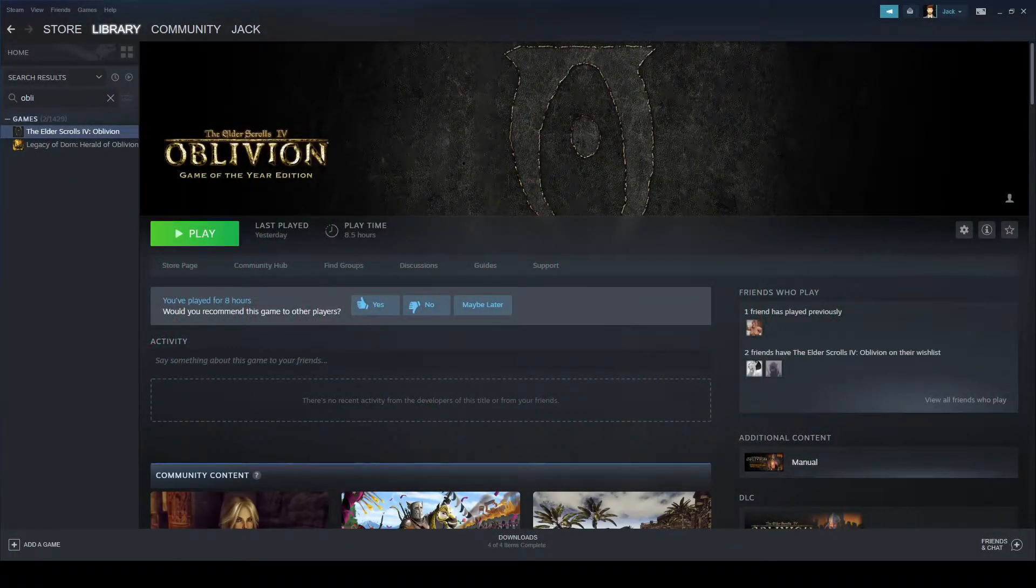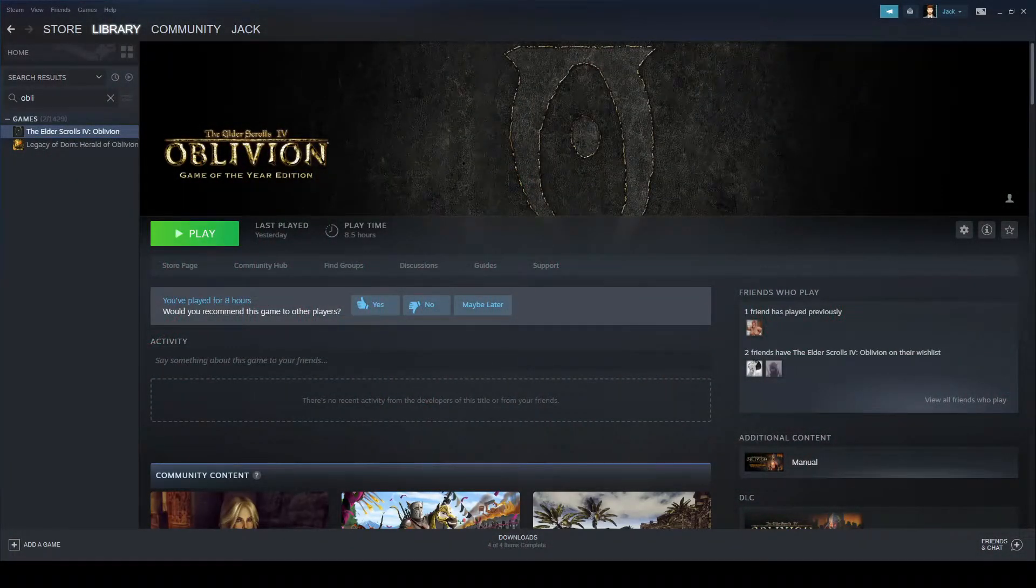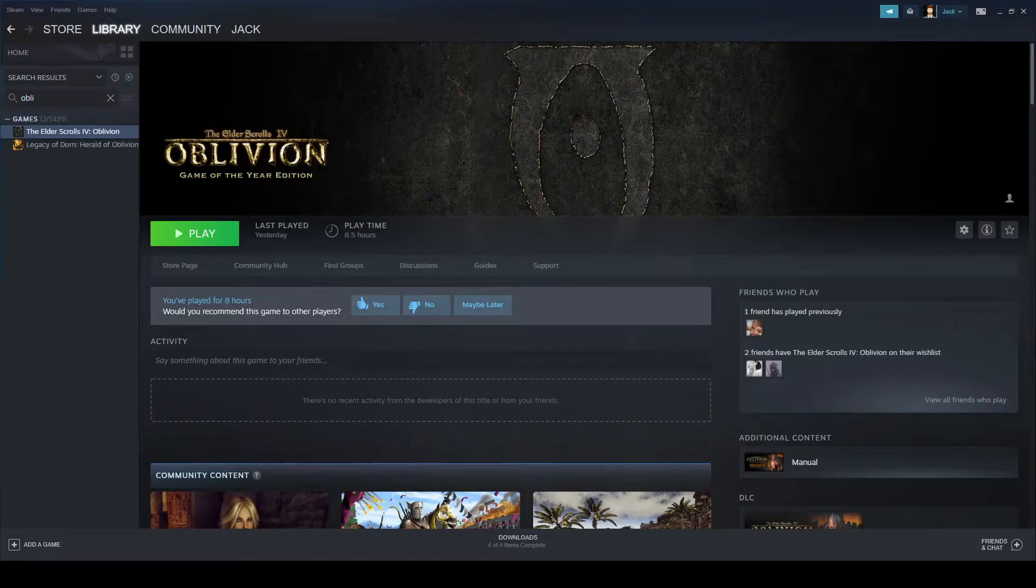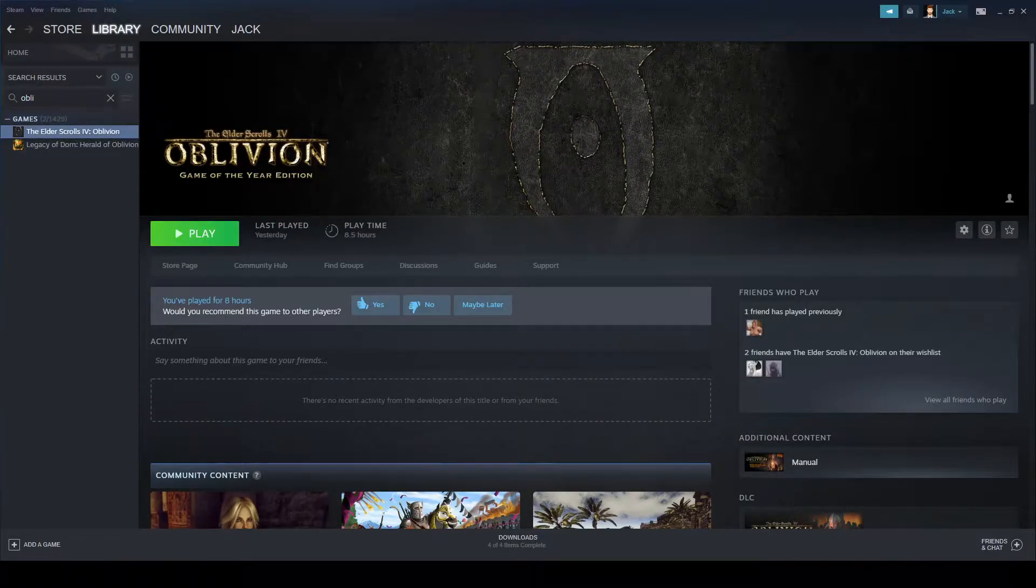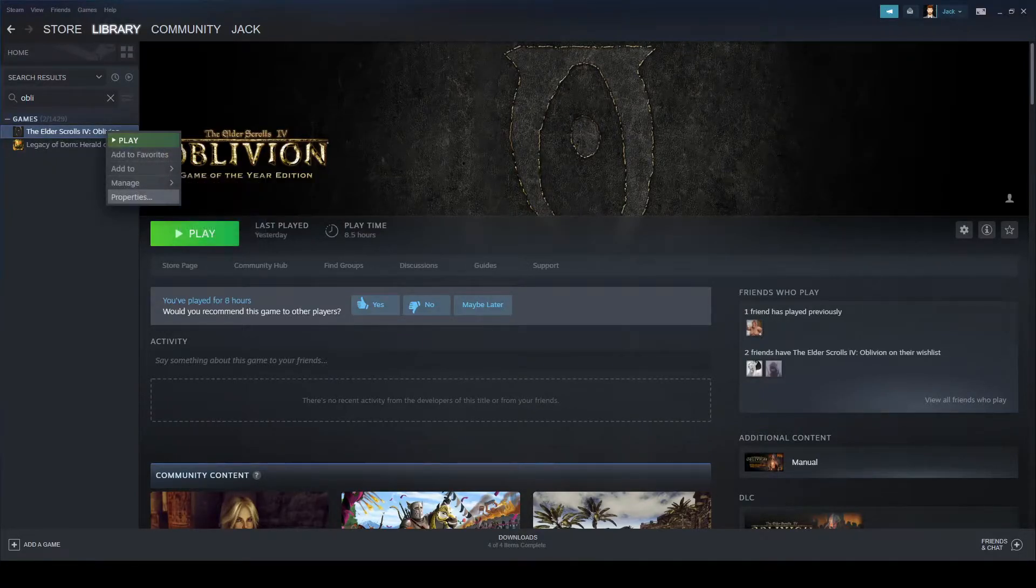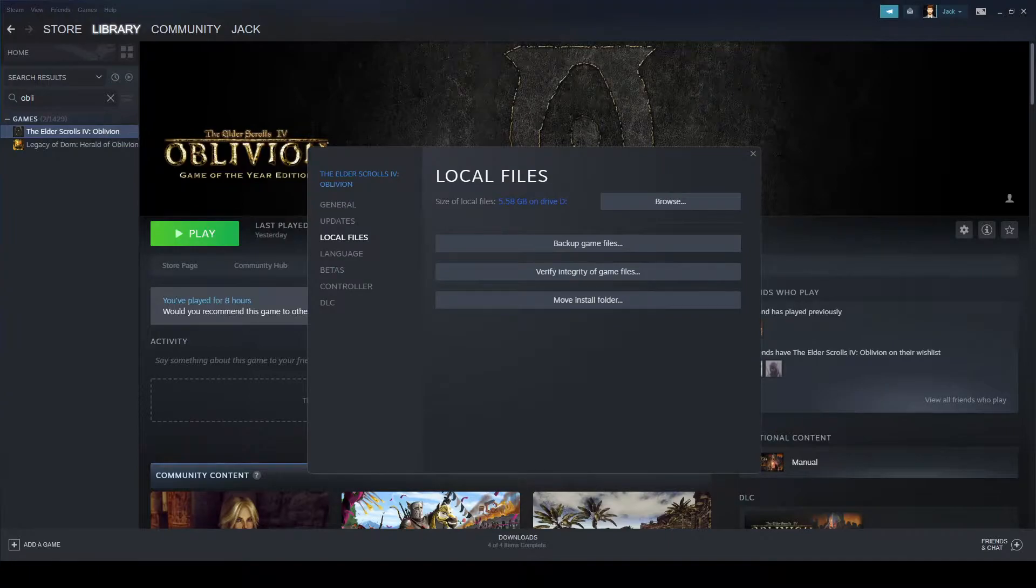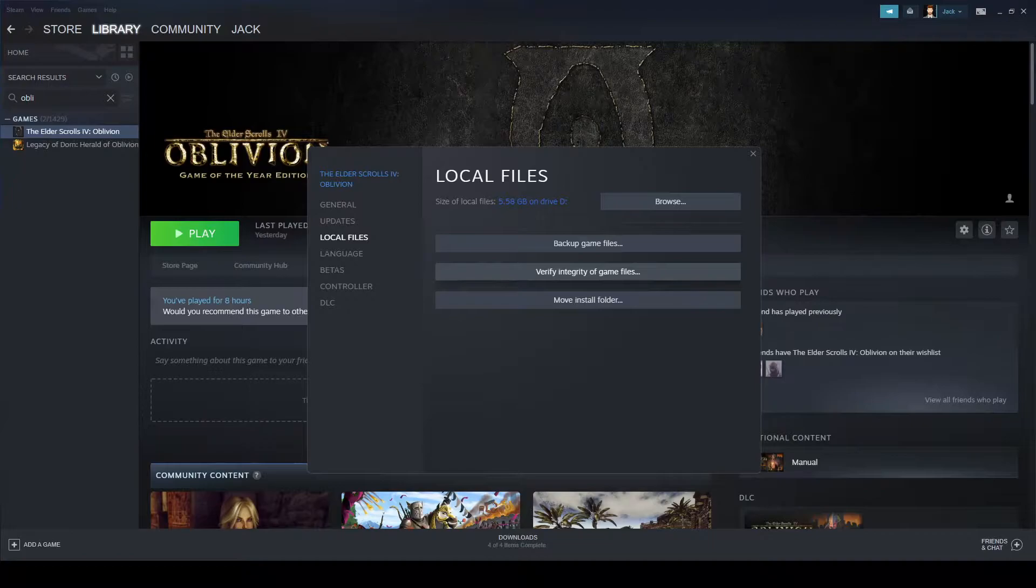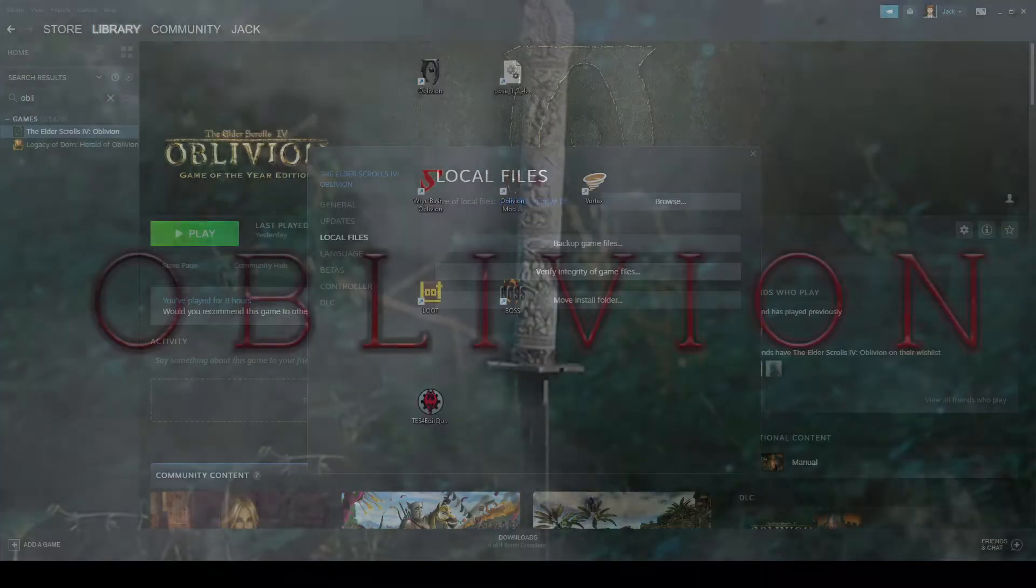Now before you get ahead of yourselves and begin installing OBSE, it's good practice to launch Oblivion at least once before you begin modding and head into properties and verify integrity of game files to repair any potentially broken files within the game.